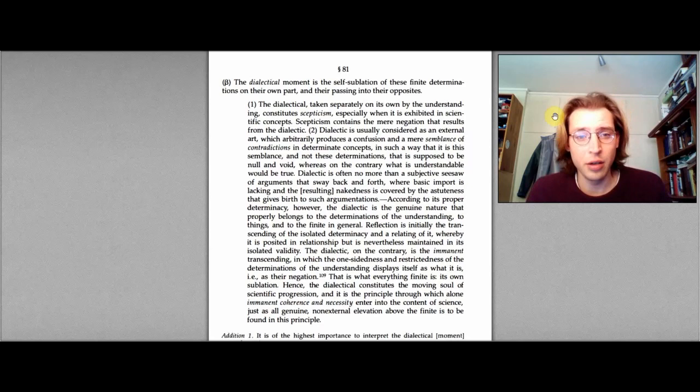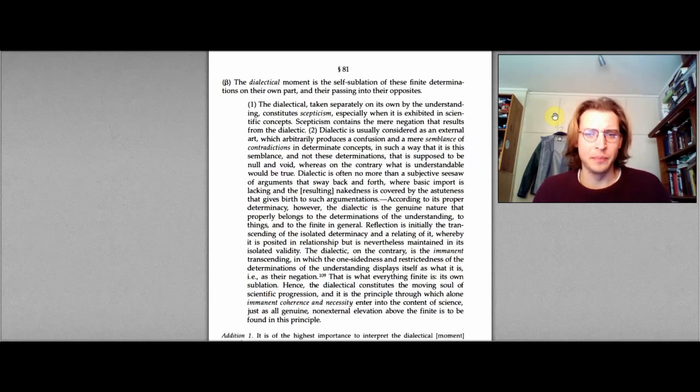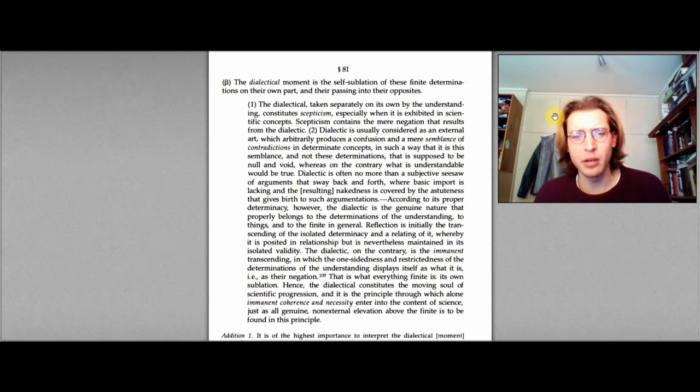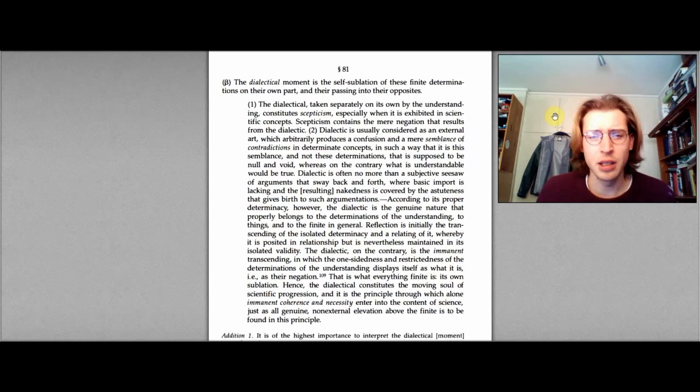The dialectical moment is the self-sublation of these finite determinations on their own part, and their passing into their opposites. And then he adds a lengthy remark, I'll just read this for completeness sake. The dialectical taken separately on its own by the understanding constitutes scepticism, especially when it is exhibited in scientific concepts. Scepticism contains the mere negation that results from the dialectic.